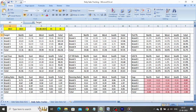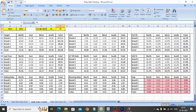In the sheet, in cell A1 we have the last year, in B1 we have current year, in cell D1 we have the date, in cell E1 we have number of days lapsed in the month, and in cell F1 we have total number of days in the month.